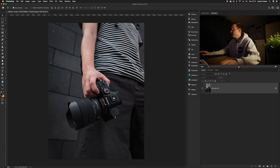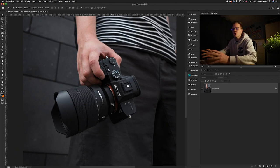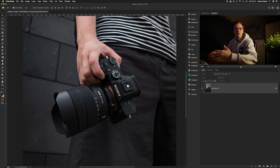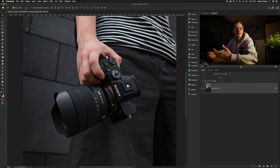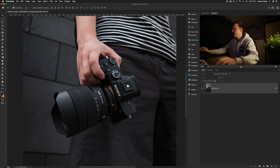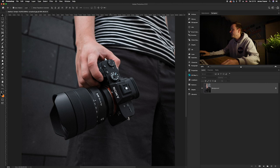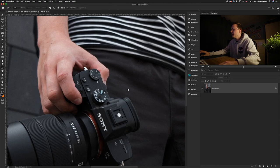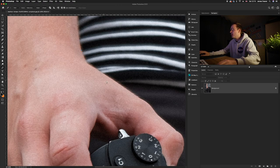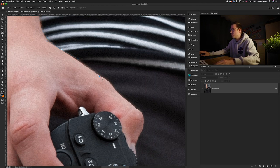What we first want to do is create a selection of where we're going to be adding the fire, and prep the image to add in the right amount of glow so when we do add the fire it looks realistic. I'm going to be cutting out the camera and a little bit of the hand. I'm going to use the pen tool, but you can also use the quick selection tool or the lasso tool.